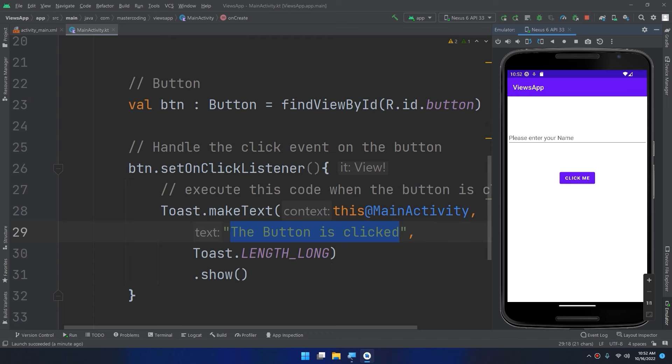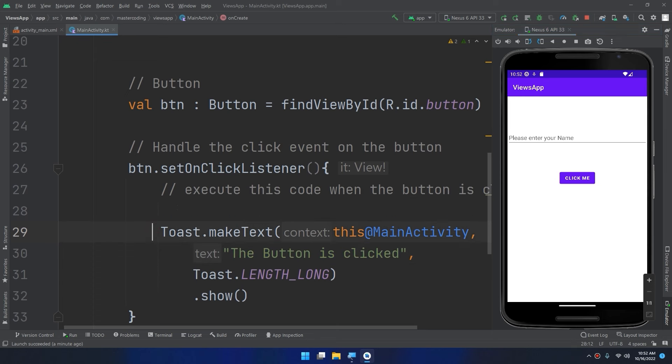Congratulations, guys! We've handled the click events. We created the button in the layout and handled its click events in the code.